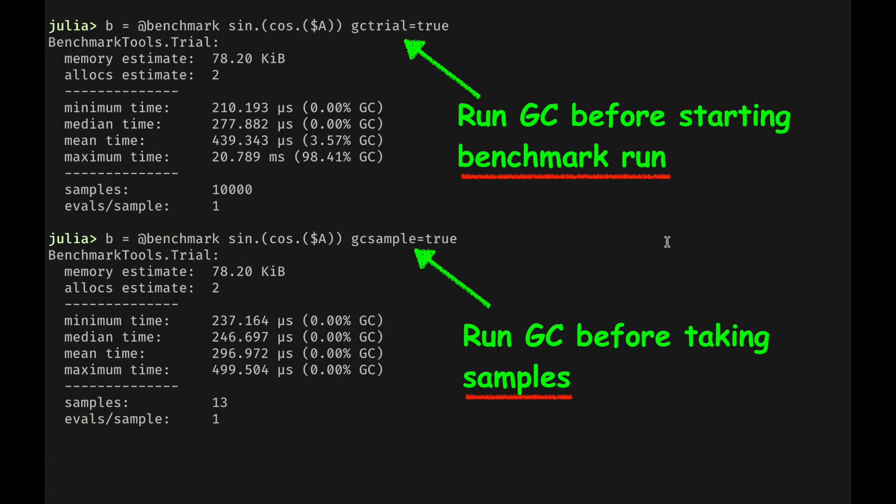Whether you're using @btime or @benchmark, there are other things you can do with them. For example, sometimes you may want to run the garbage collector before you start the benchmark process. You can pass gc_trial=true as a keyword argument to the macro. And if you want to run the garbage collector before every sample, you can add the gcsample option at the end of the macro call.